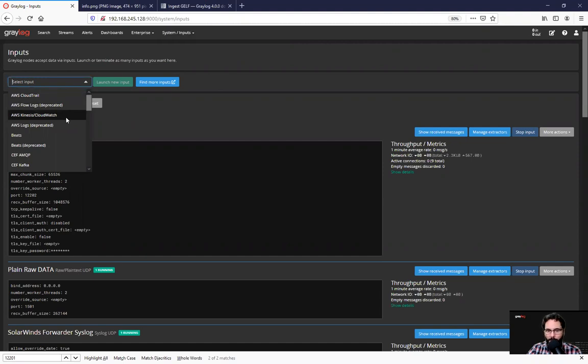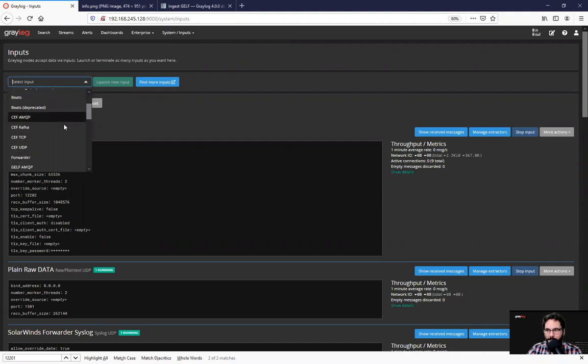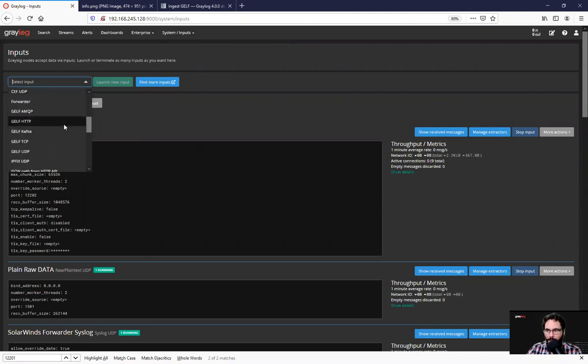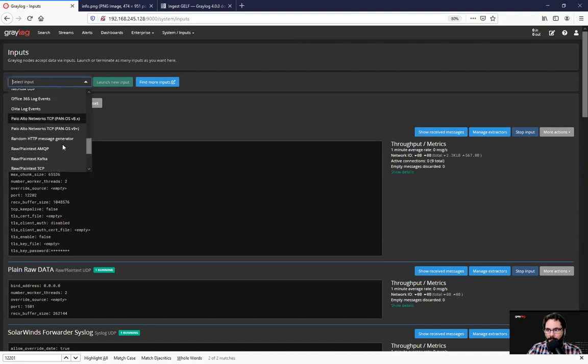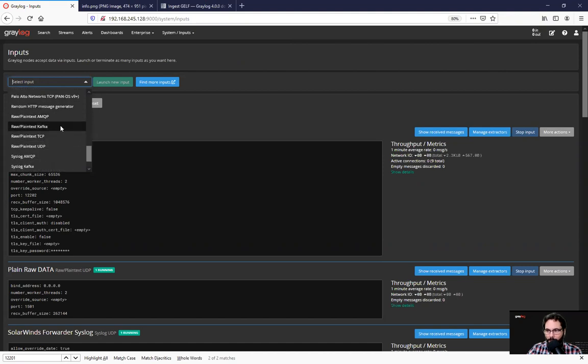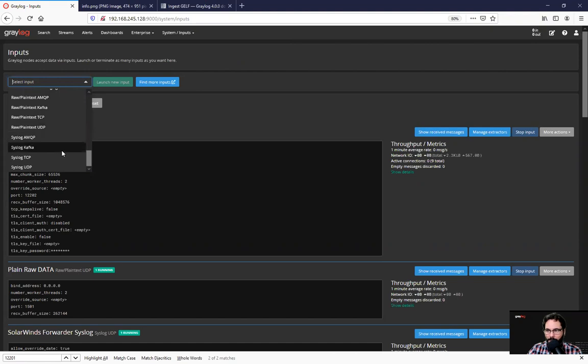So we've got some AWS flow logs and CloudTrail, different CEF types. We've got GELF, different formats for HTTP, Kafka, TCP, UDP. As you can see, we've got JSON path, NetFlow. We've got spotlights for Office 365, Okta and Palo Alto, and a variety of raw plain text type formats and syslog formats.